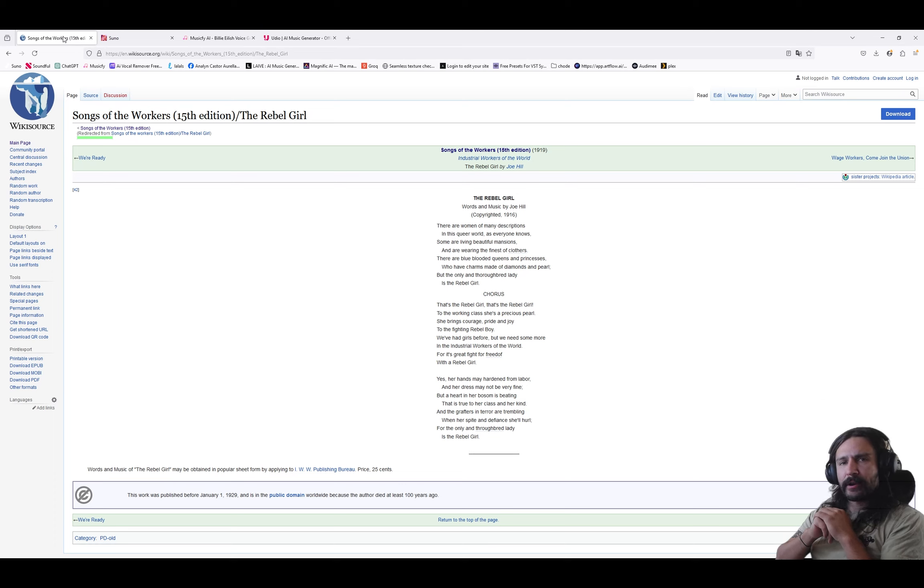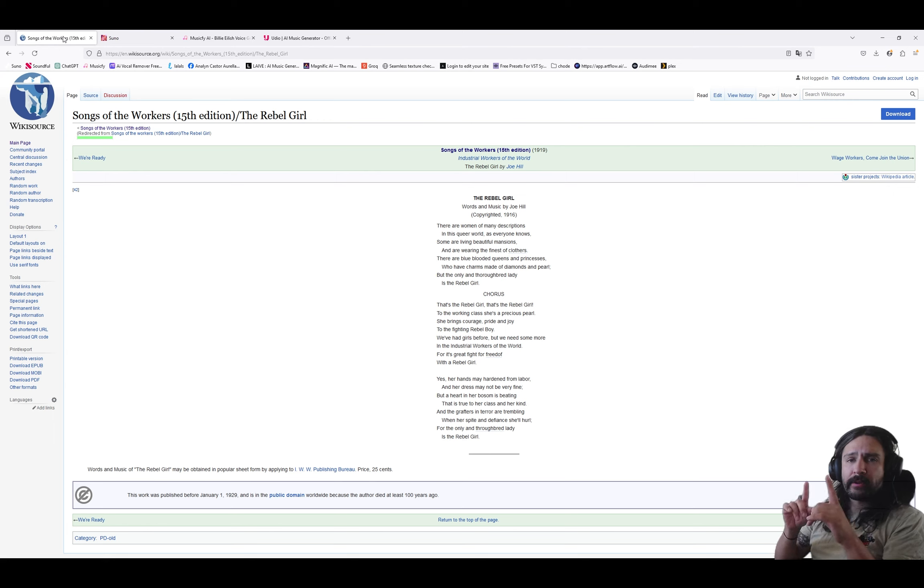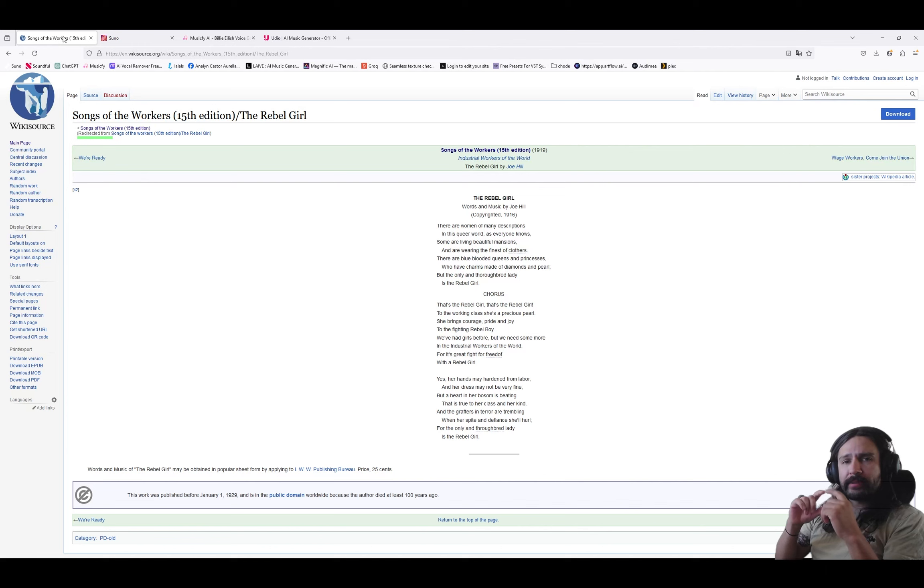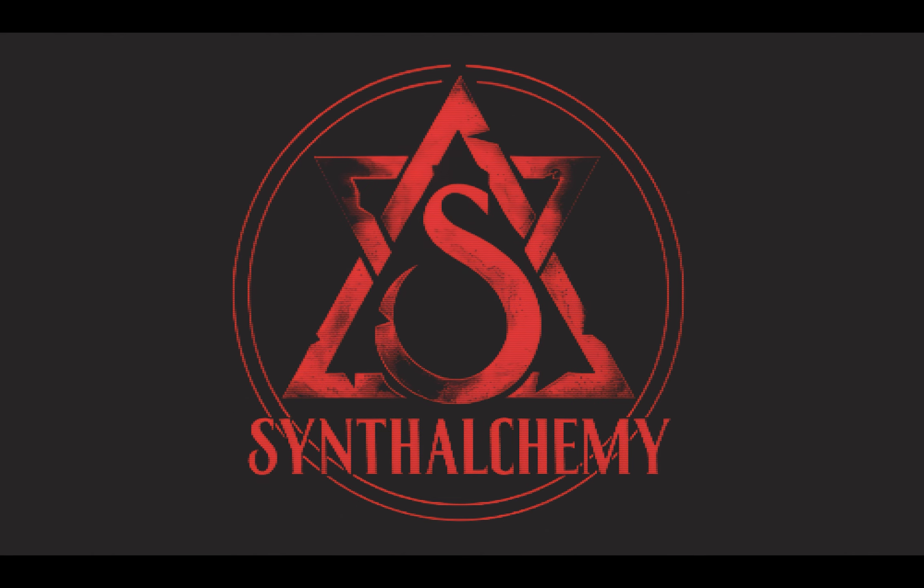What's up, music nerds? My name is Lewis with Synth Alchemy. And today, I'm going to show you how to use Suno, Musicfy, and Udio to create studio-quality vocal stems that you can use in your own music.